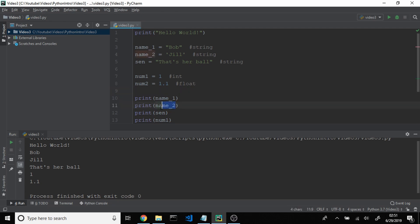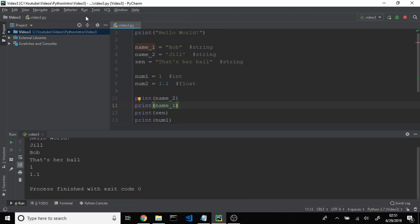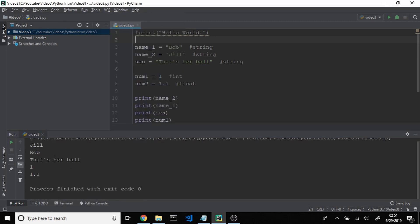So if we were to take name_2 and place it up here, and name_1 and place it below that, and we ran this script again, we'd actually see Bob and Jill will flip. That is one thing you're going to have to be careful about — if you use a variable before you actually define it, you're going to get some errors. We also have this "hello world" left — we can get rid of it simply by commenting it out. Since we have a comment there now, the Python interpreter will just skip over it, and we won't get the hello world anymore, just all of our variables.